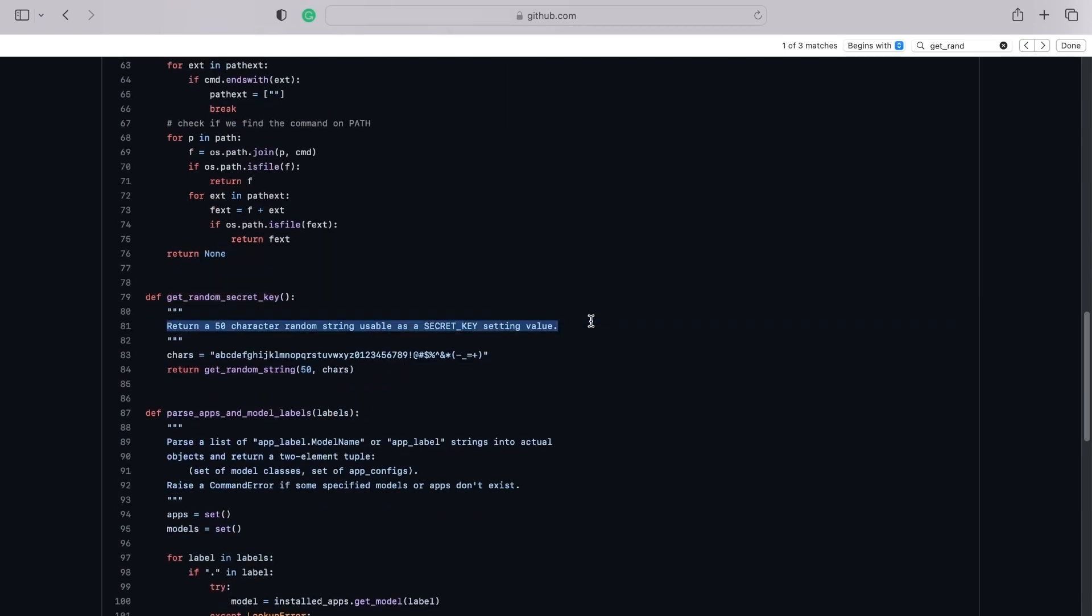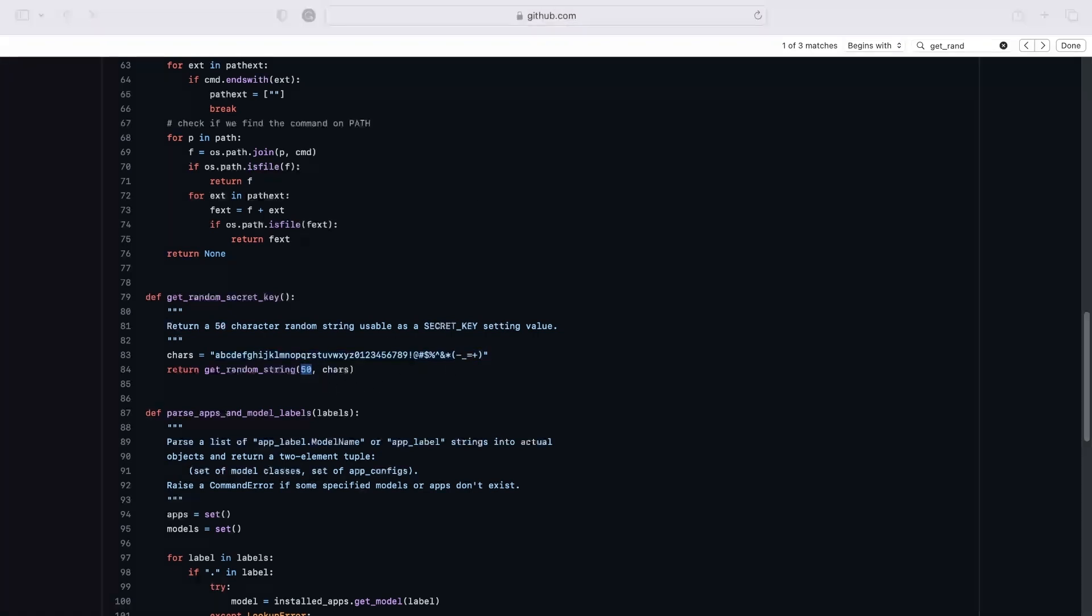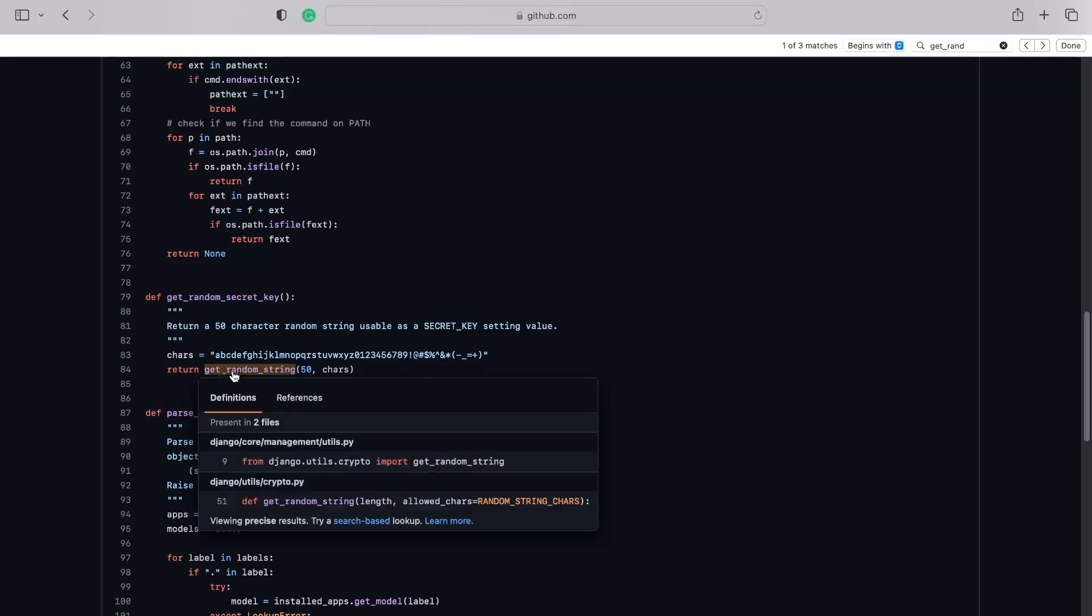It's going to return a 50 character random string usable as a secret key. And it defines the characters that can be used. And down here you can see it's limiting to 50. Now if you're interested, you can follow along. If I select get random secret key, you can see that in actual fact this is coming from the Django utils crypto.